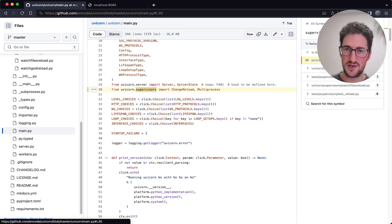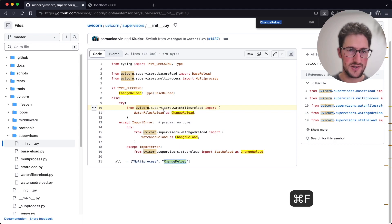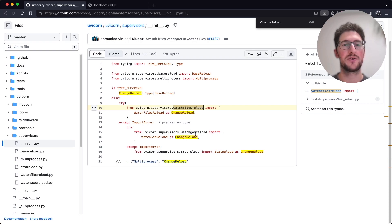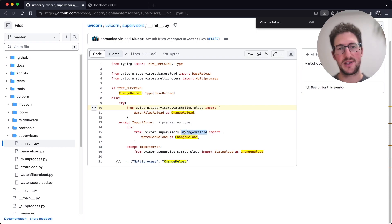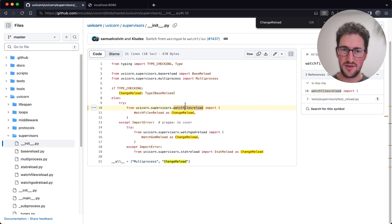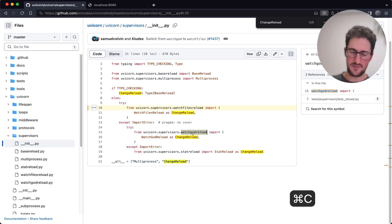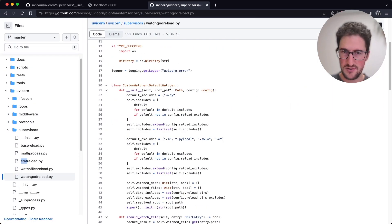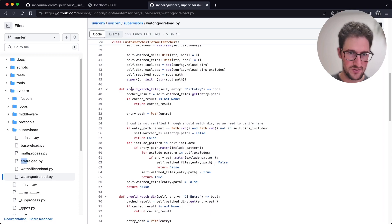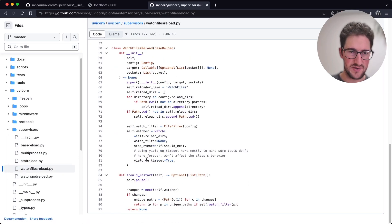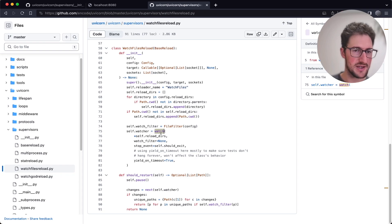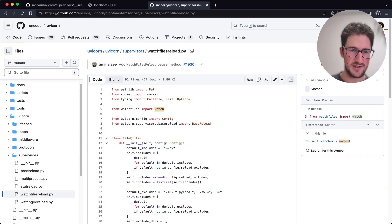Let's go to uvicorn.supervisor and see what change_reload is. Change_reload is either WatchFilesReload, or if that doesn't exist for some reason, then WatchdogReload — it's WatchGod. So it's either using filesystem syscalls to understand what's going on, or WatchGod does something simpler, maybe comparing content hash or mtime. We have some kind of should_watch_files filter and some kind of watcher.